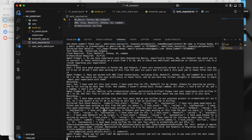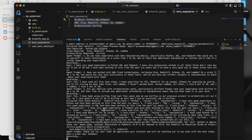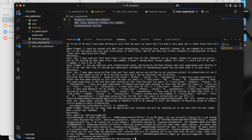Agent: 'Thank you for your time. We appreciate your interest and will be reaching out to you soon with the next steps. Have a great day.' User: 'Goodbye, thank you, have a great day.' So this is how the voice agent has been working.